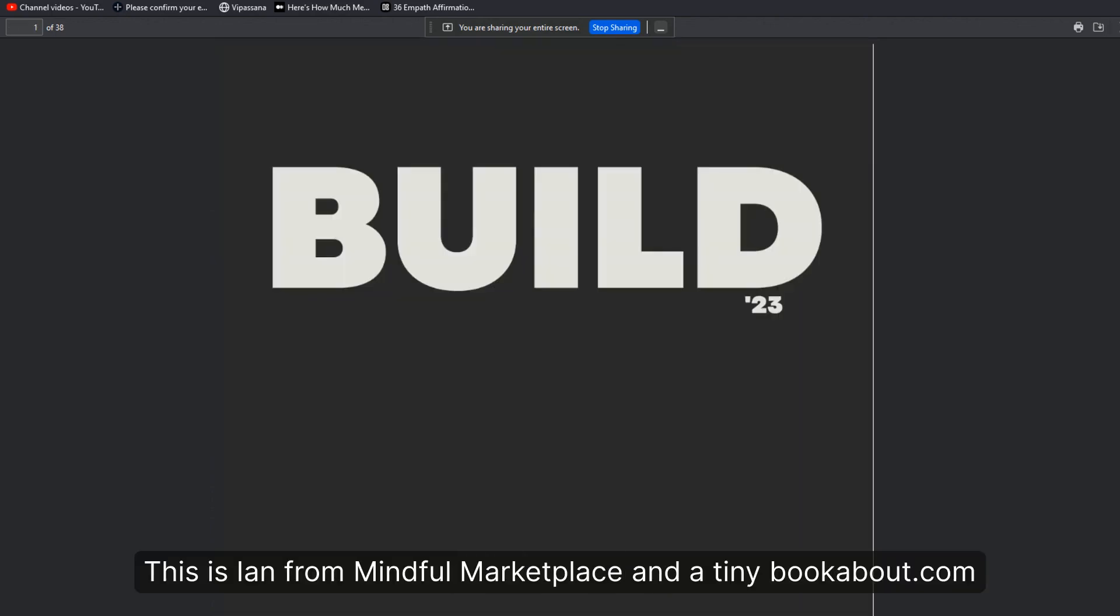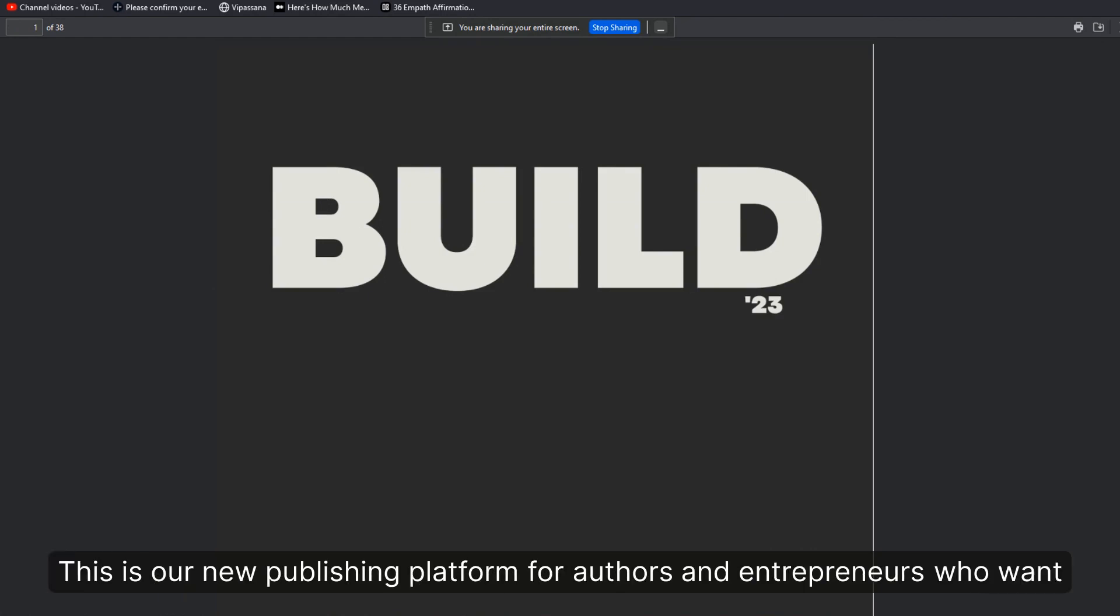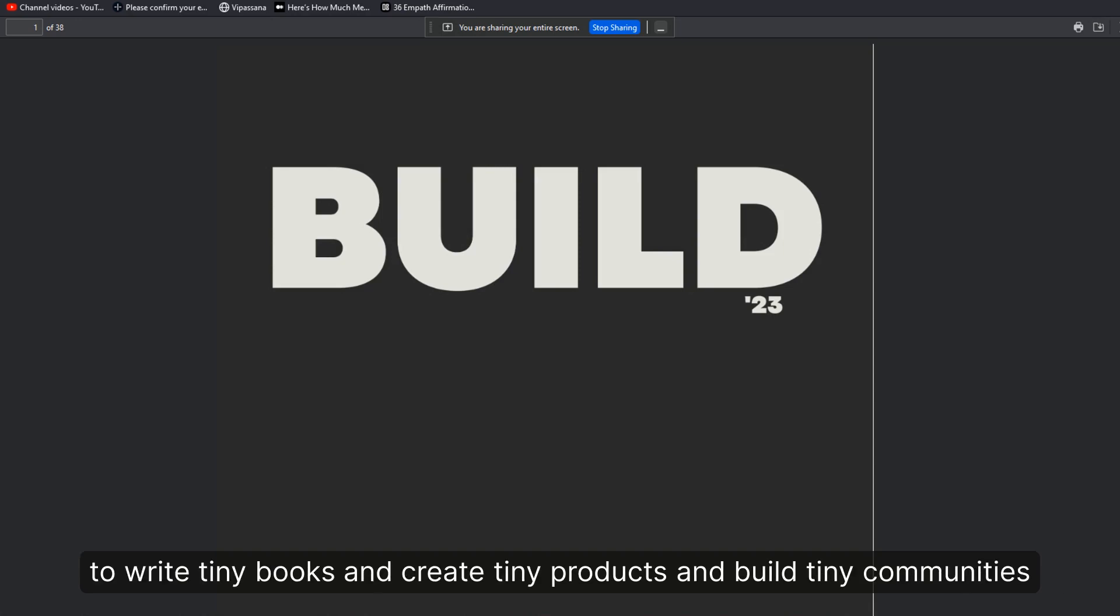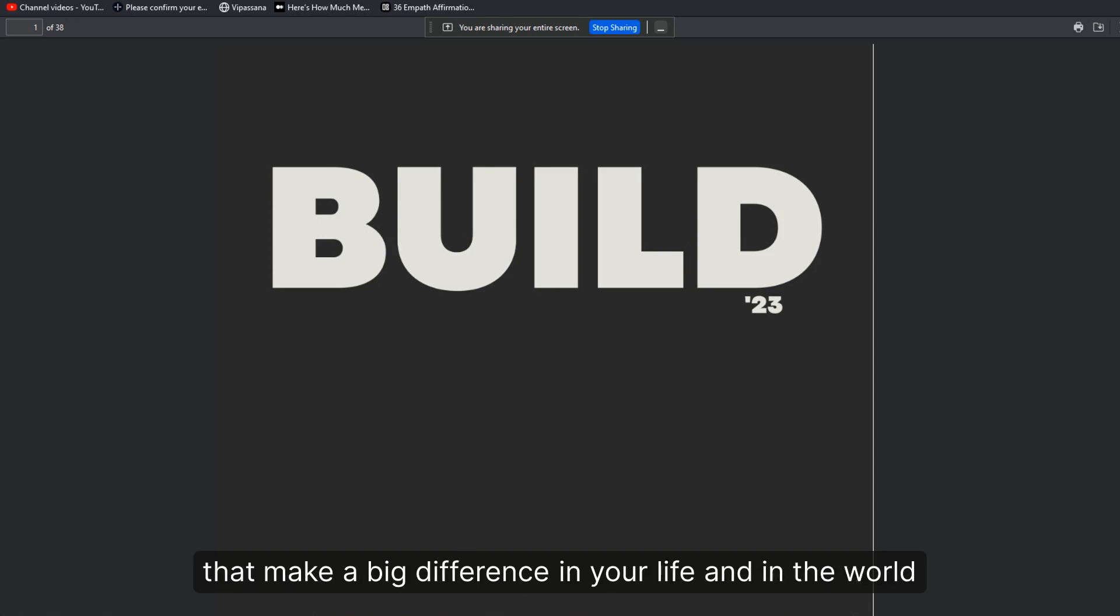Hey everybody, this is Ian from Mindful Marketplace and a tiny bookabout.com. This is our new publishing platform for authors and entrepreneurs who want to write tiny books, create tiny products, and build tiny communities that